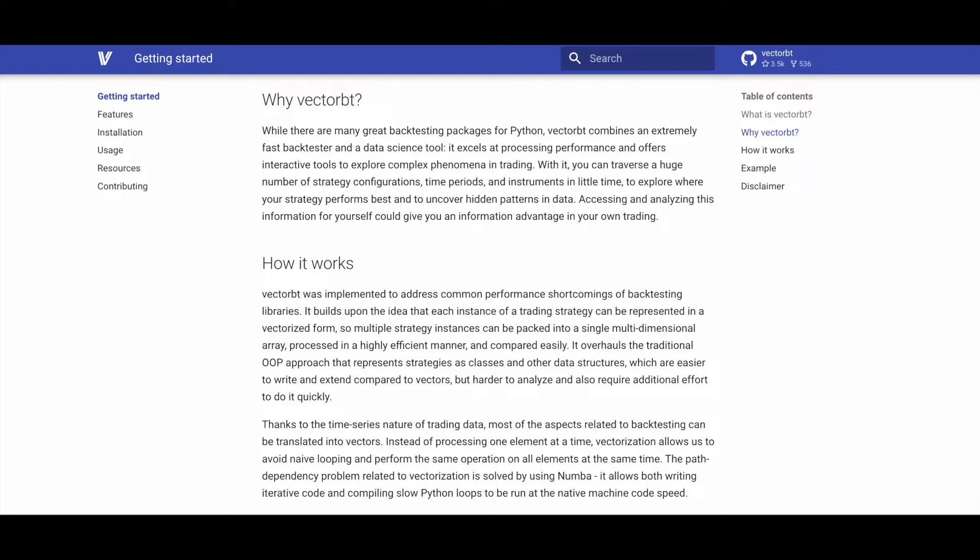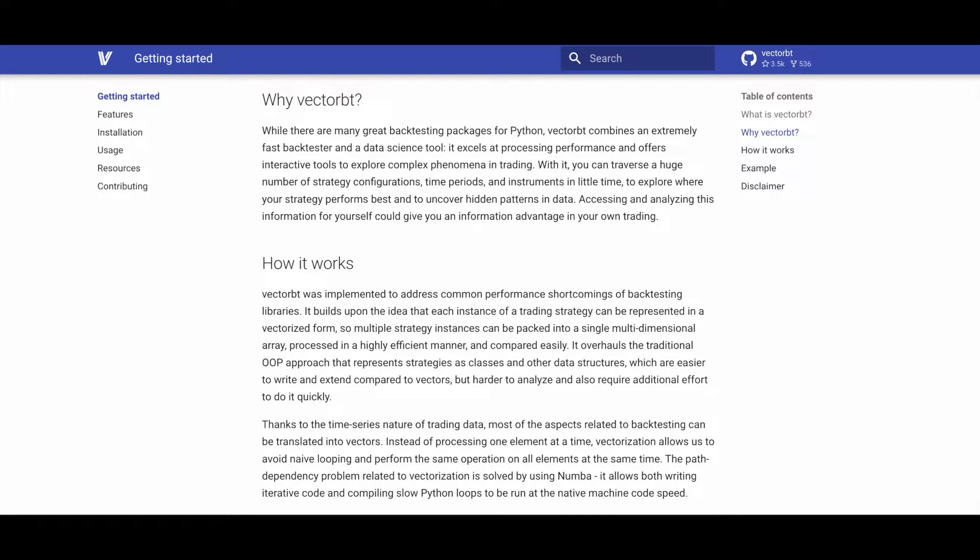Unlike traditional object-oriented programming approaches, which are easier to write but harder to analyze, vectorization translates most backtesting aspects into vectors.